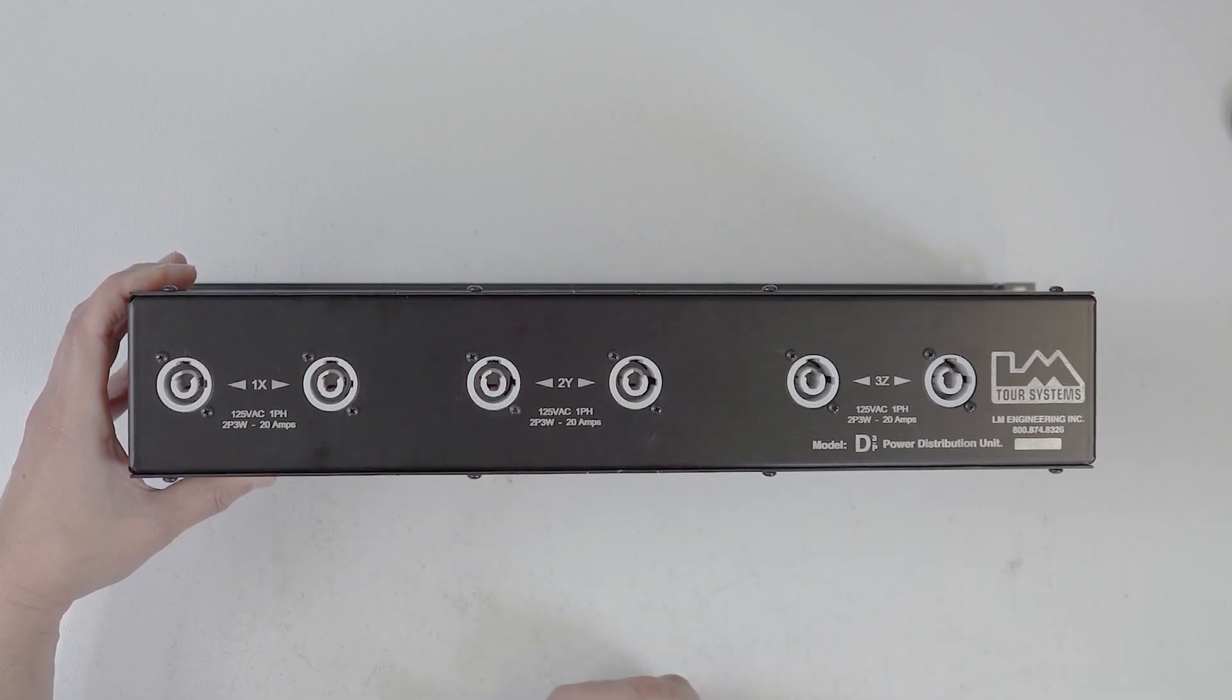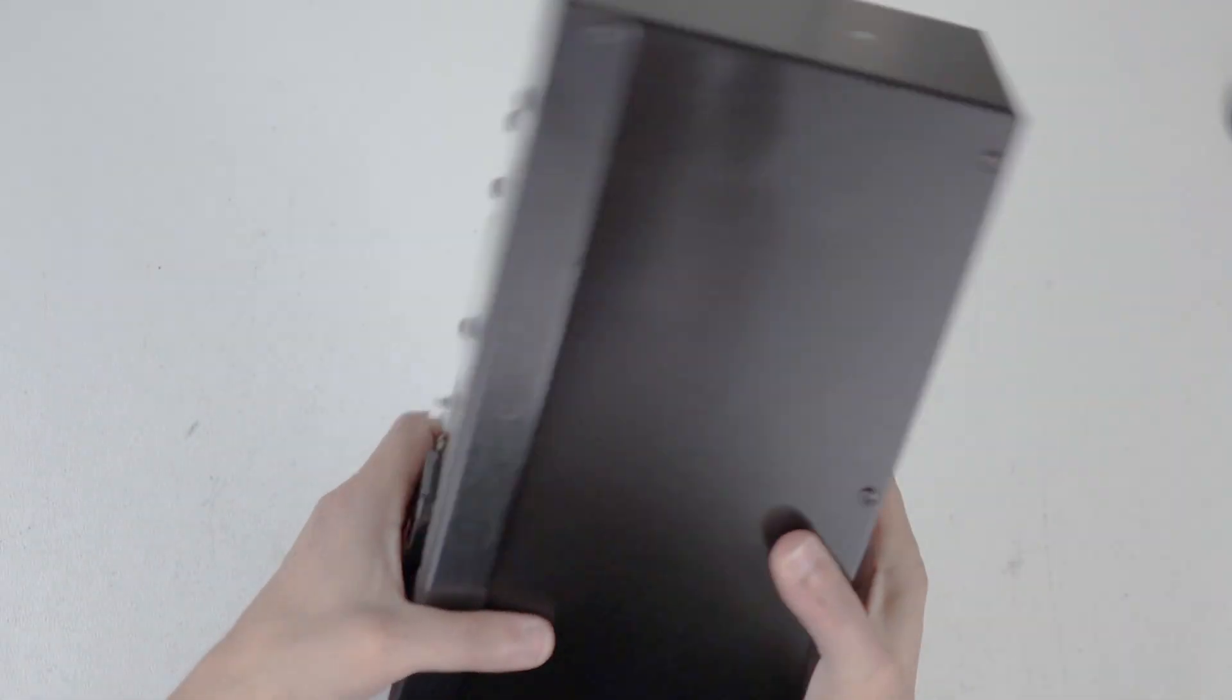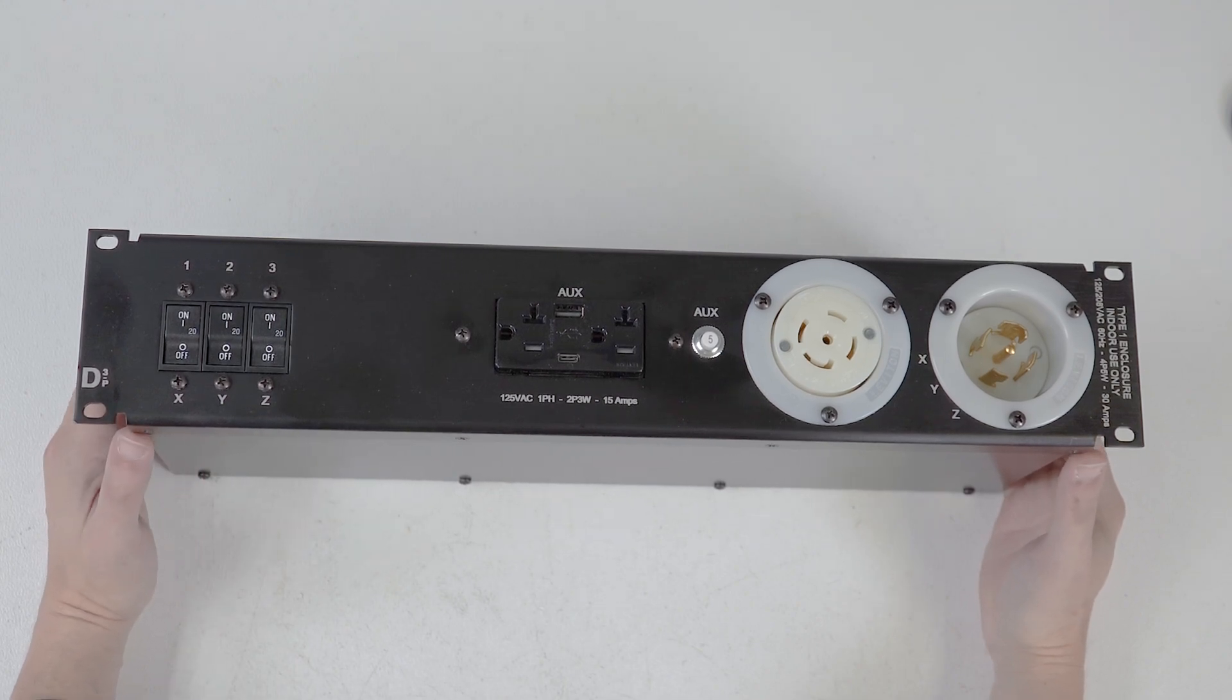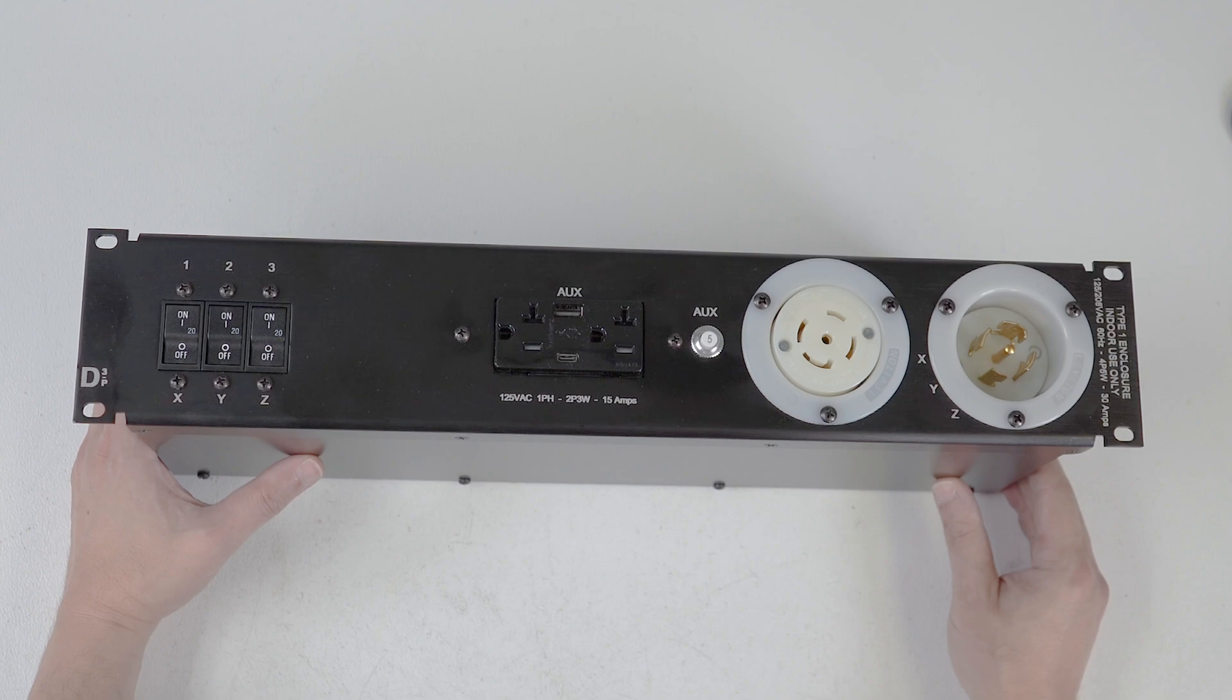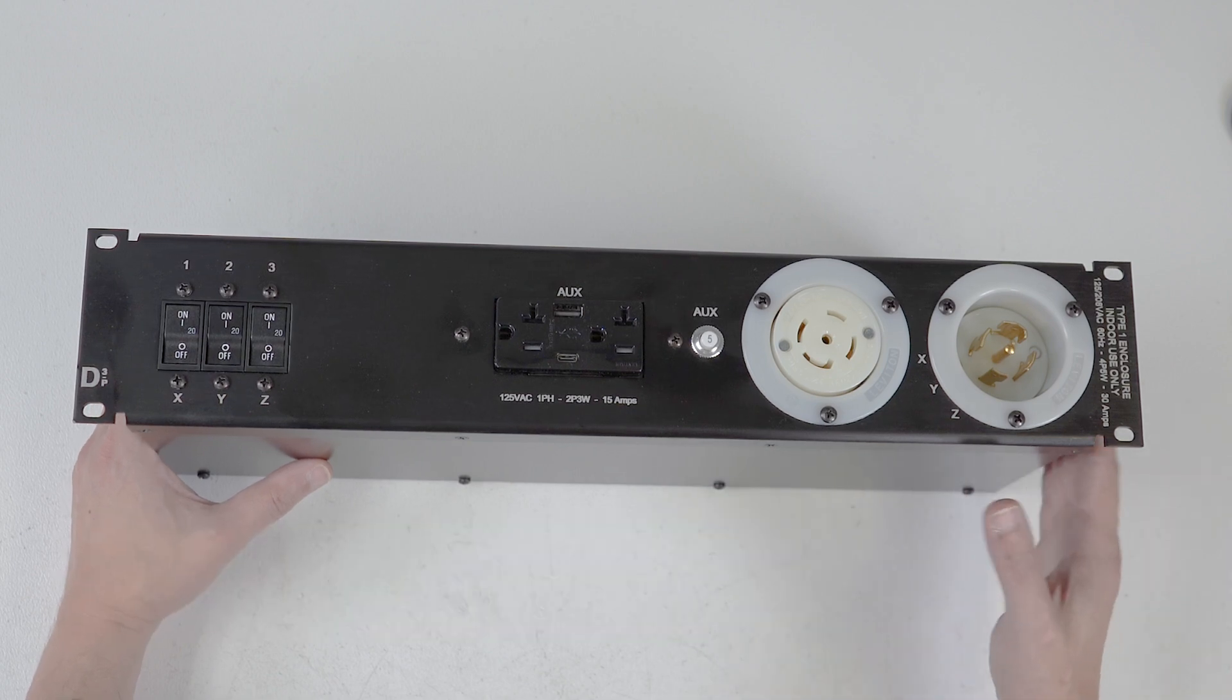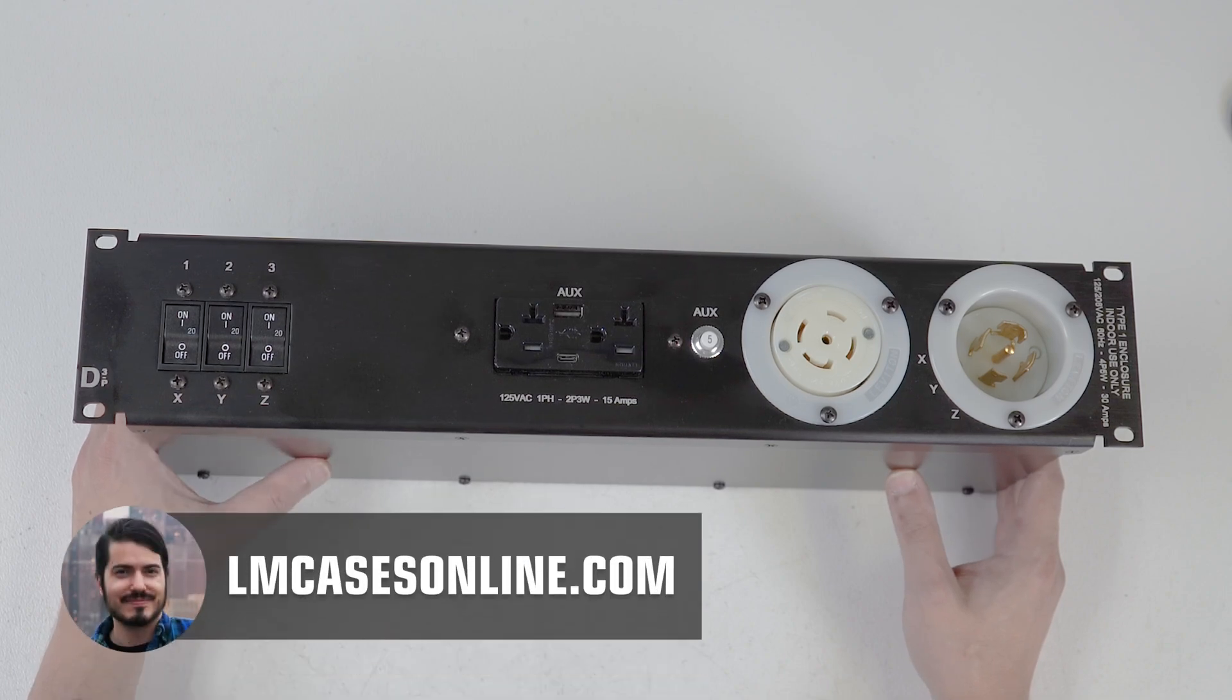Again, customer requests. And I thought, this is interesting. Let's make it a product. So, if you have any questions on this particular distro or anything else LM related, be it LM cases or LM tour systems, which is the integrated power cabling branch of LM, please just send me an email, billy at lmcases.com. If you're interested in buying this distro, there is a link in the description below. You can check that out on lmcasesonline.com.